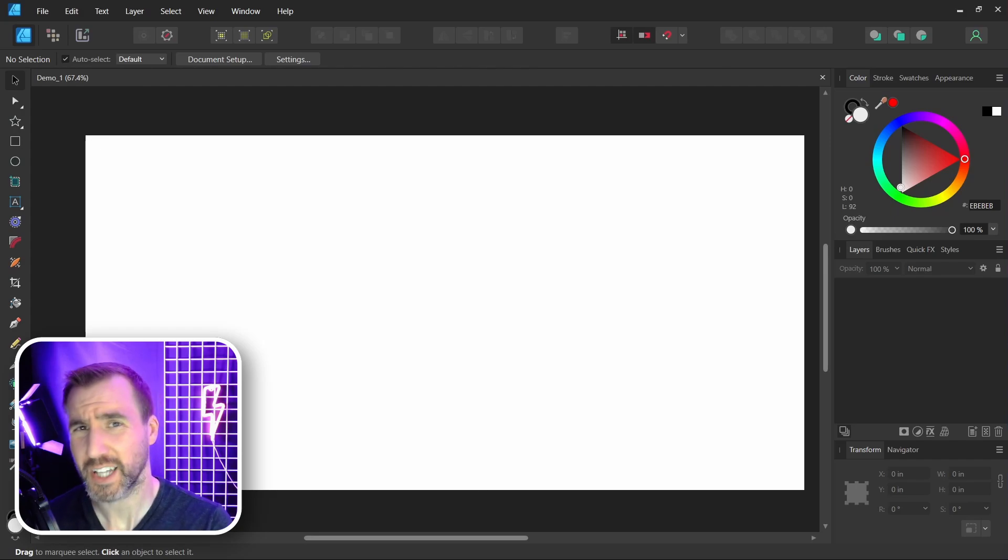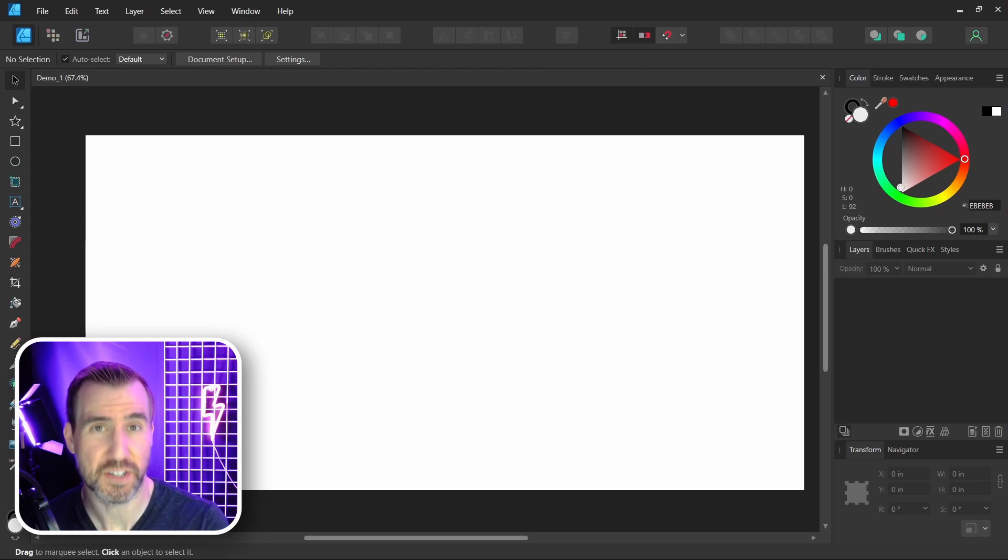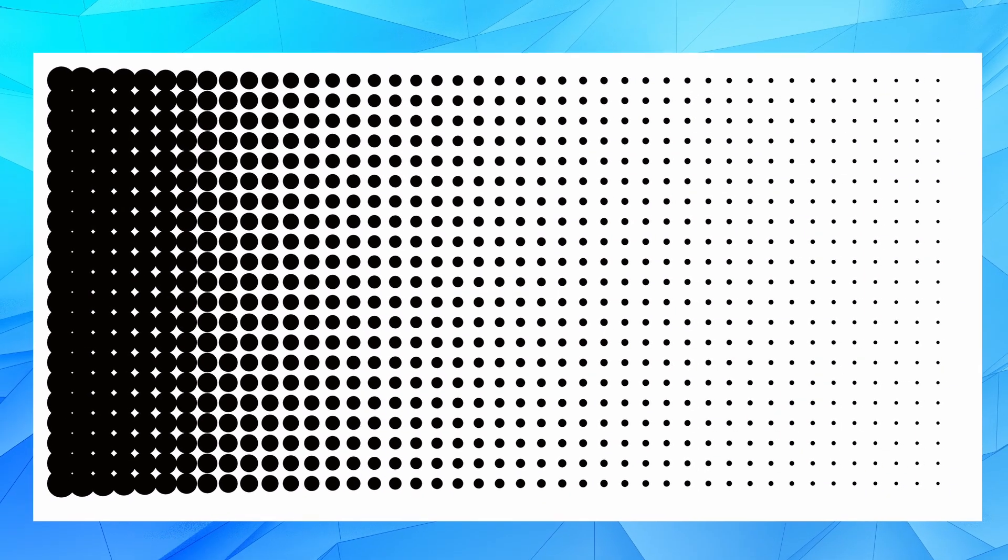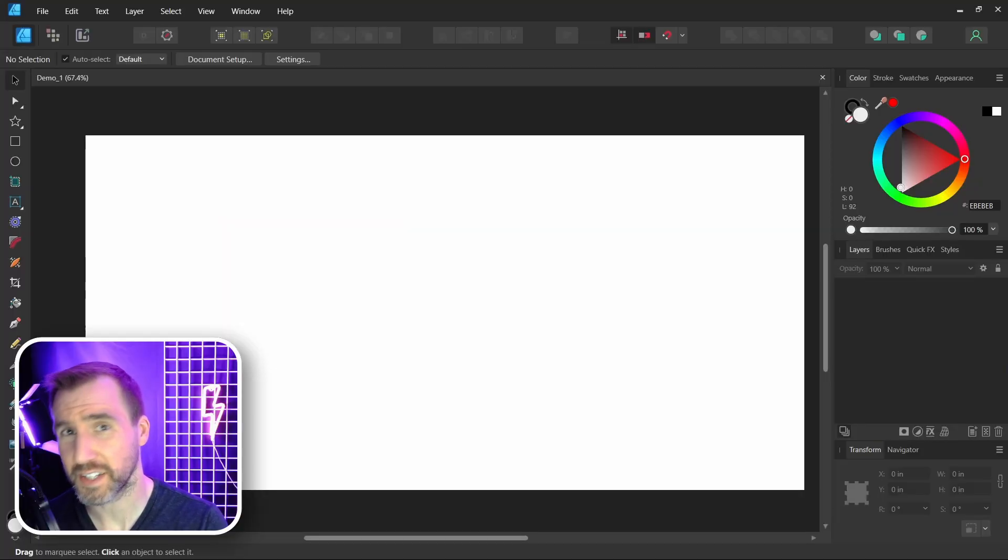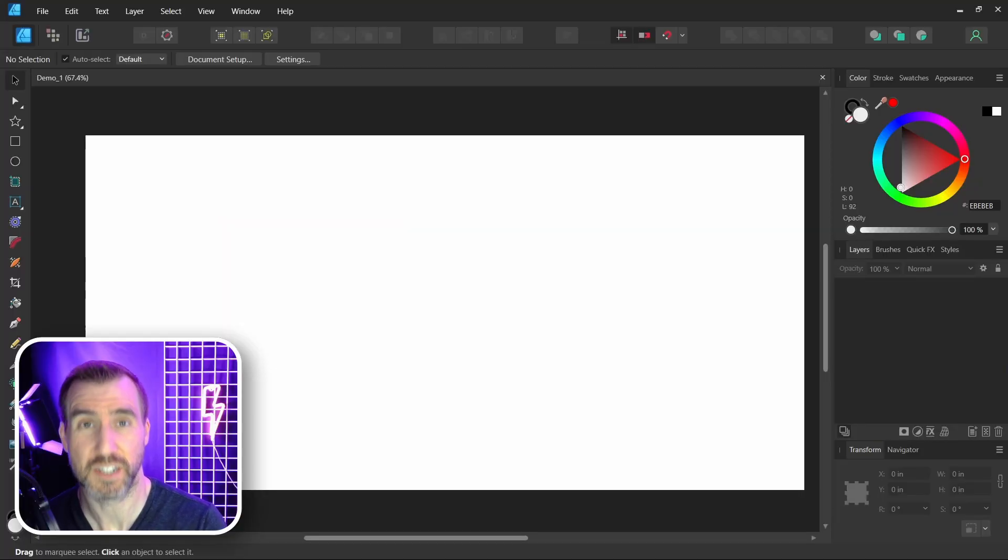In today's quick video, we'll look at how to create halftone patterns in Affinity Designer. You can create cool patterns like this in just a few seconds. Currently, there is no halftone tool in Affinity Designer. I'll show you a workaround for creating one.